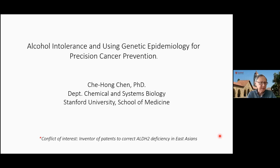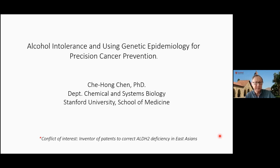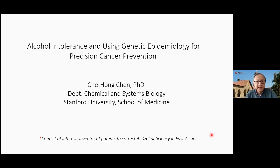I want to say that up front. However, none of my research or my talk today is funded by industry or related to the patents that I filed through Stanford University. I would like to first tell you what is alcohol intolerance and why this is an important subject in the context of alcohol drinking and cancer.